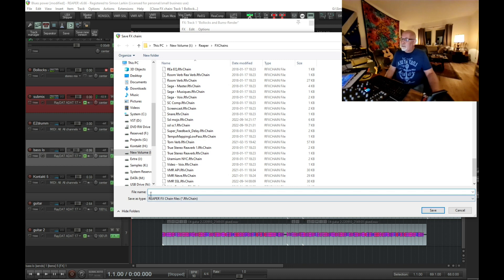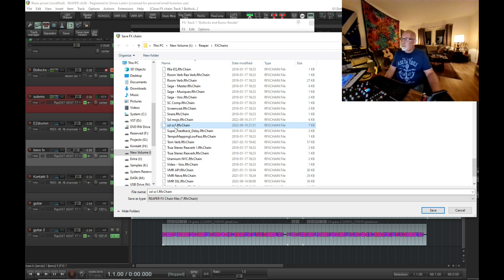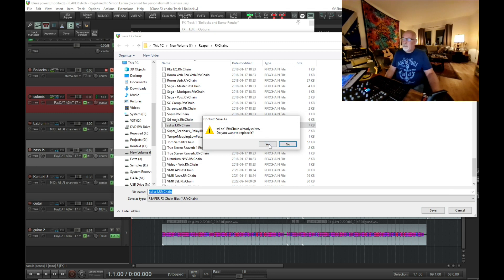I'm going to replace the SSL SC1 FX chain. I'm going to save, and it's going to ask me to replace it, and I'm going to say yes. So that's now saved as an FX chain.